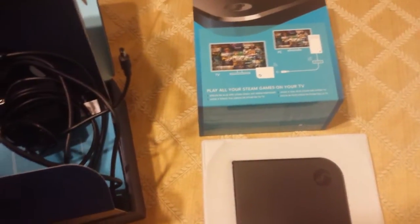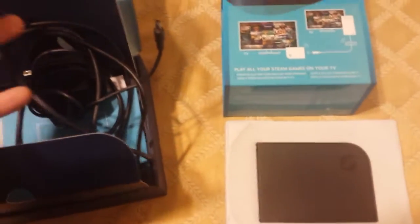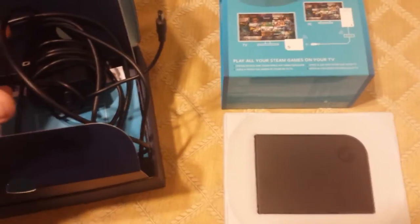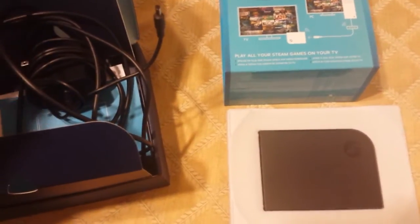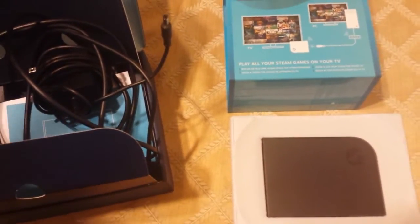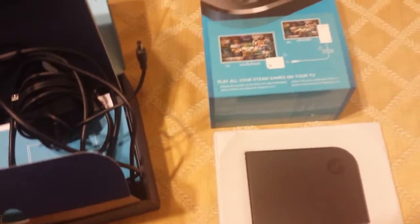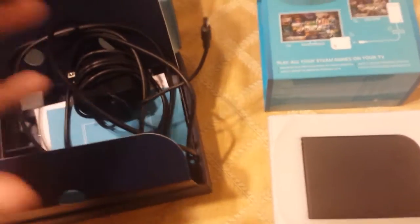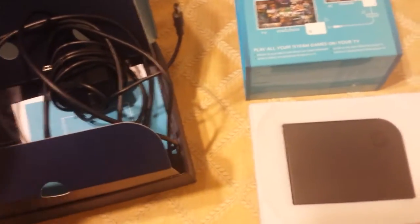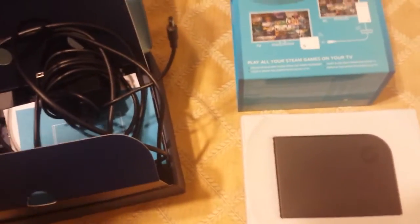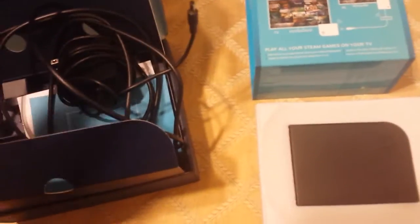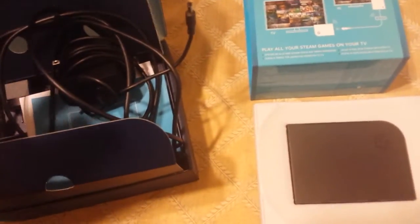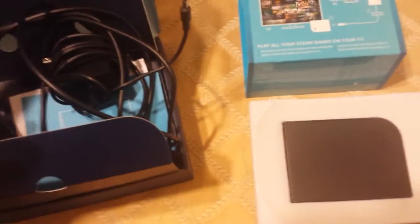So this is not a $50 device. Never buy anything from Valve. Never buy any hardware. Valve sucks. Their customer service is shit and I hope they die.